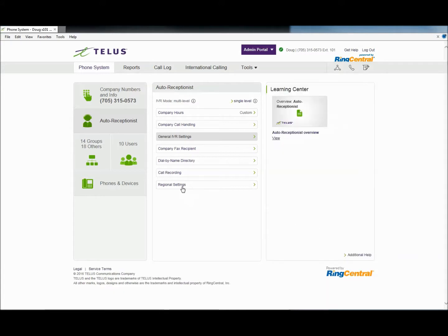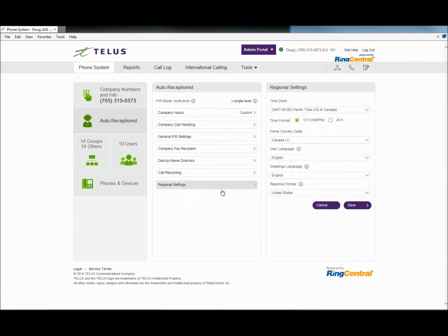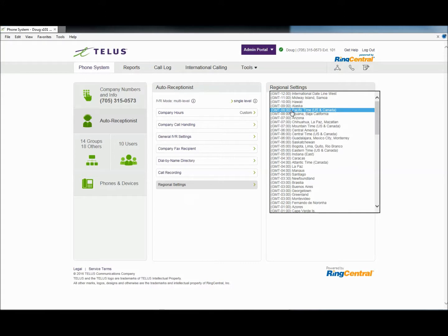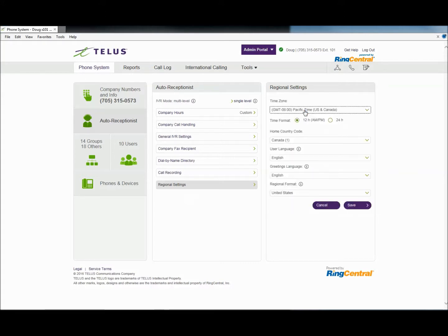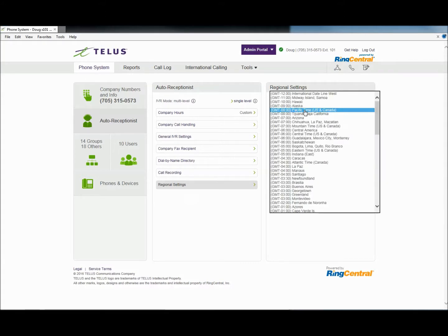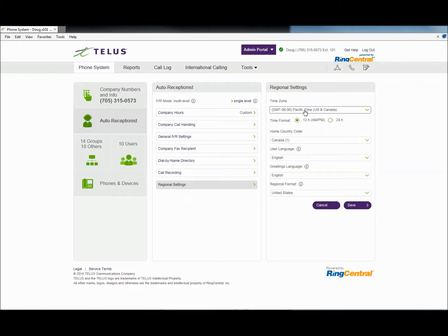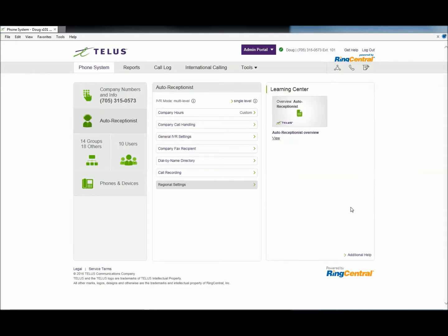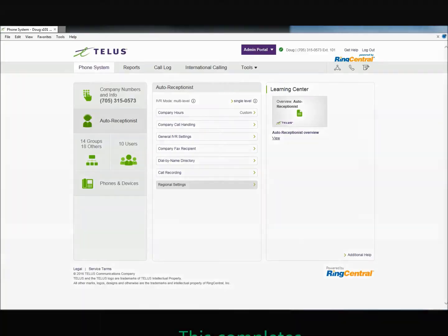Finally, let's verify your regional settings. This is where your company hours coincide with the time zone that your company resides in. For example, if your company is on the west coast, select Pacific Time. Your auto receptionist is now fully functional. Thanks for watching and remember to subscribe for more how-to videos.